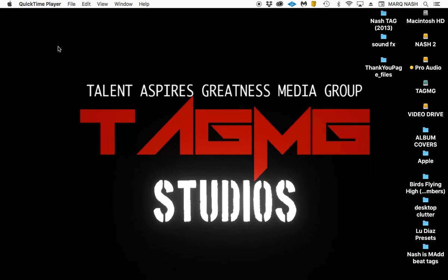What's up YouTube, it's your boy Mark Nash back here with another great tutorial. Today, as you see in the title, we're going to show you guys how to send a Pro Tools session.